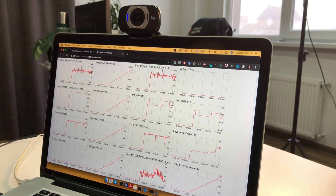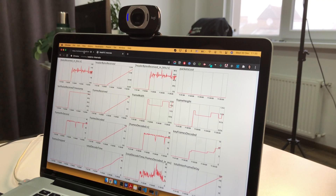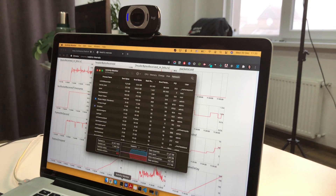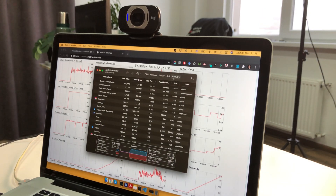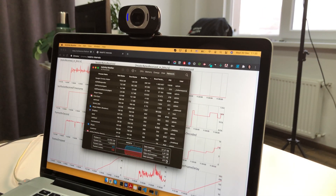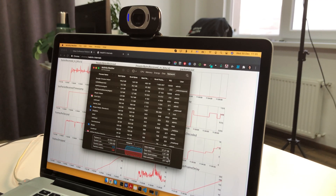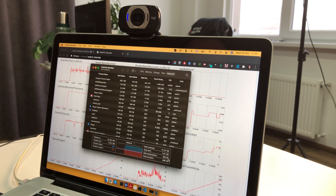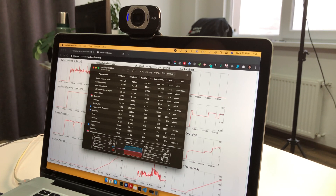Frames are running at 30 frames per second, which is great. Another thing to check is network usage. Right now we receive 360 kilobytes per second, and if we multiply by 8, that's around 3 megabits now.